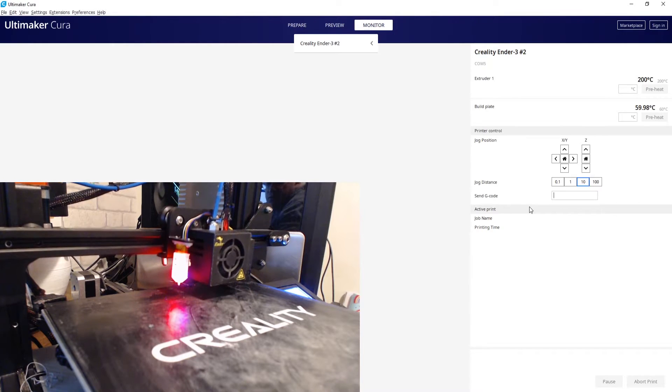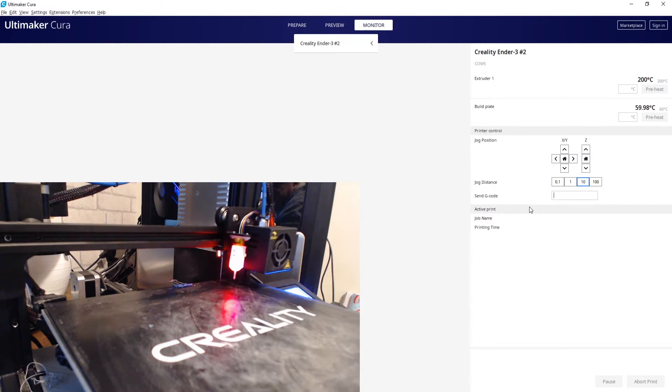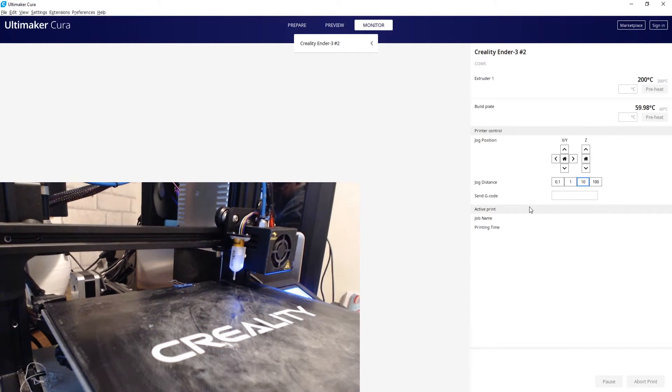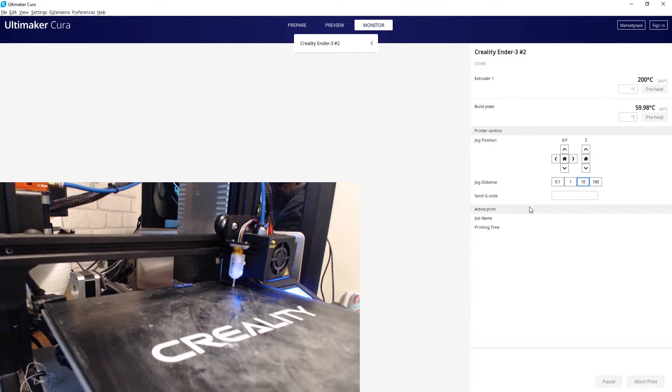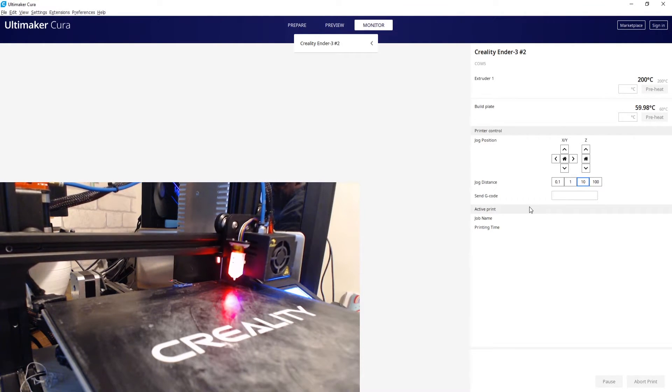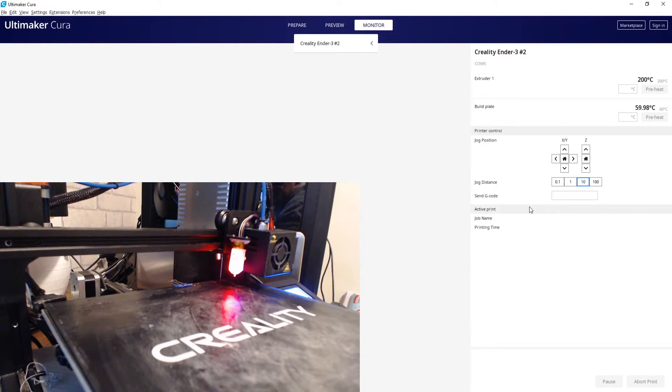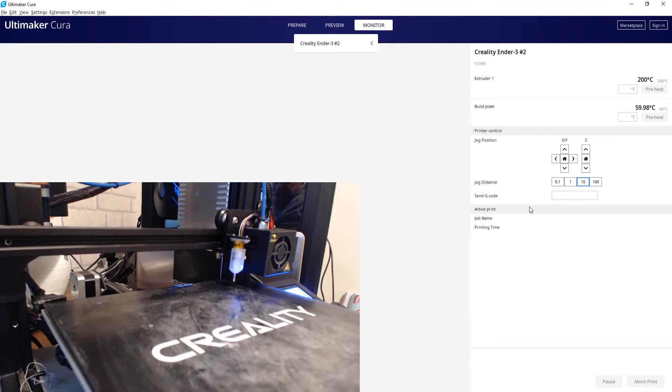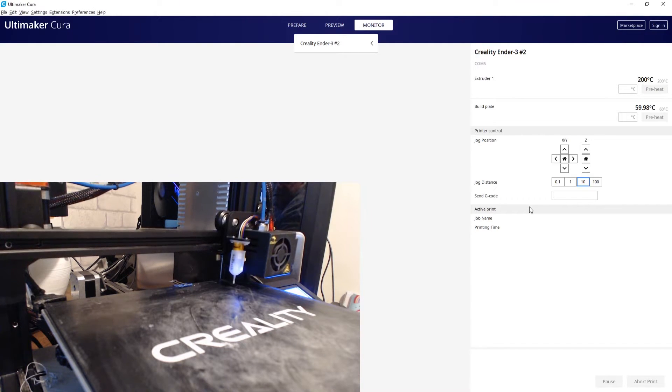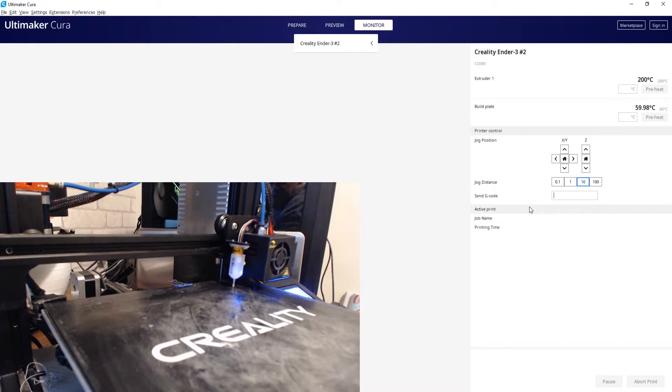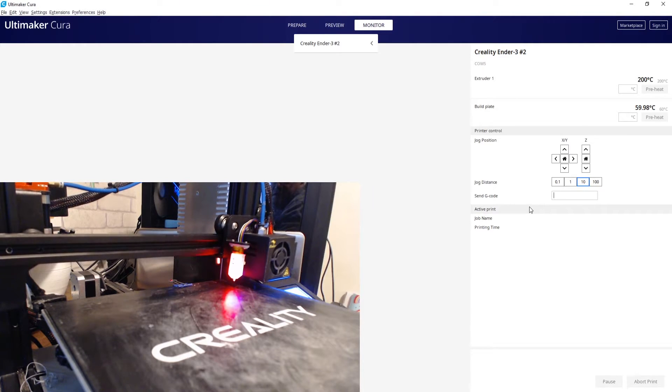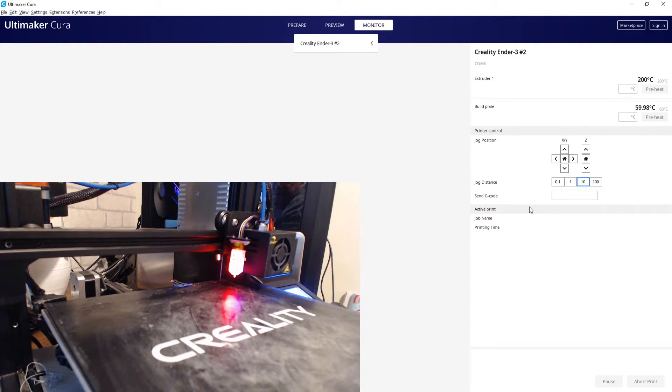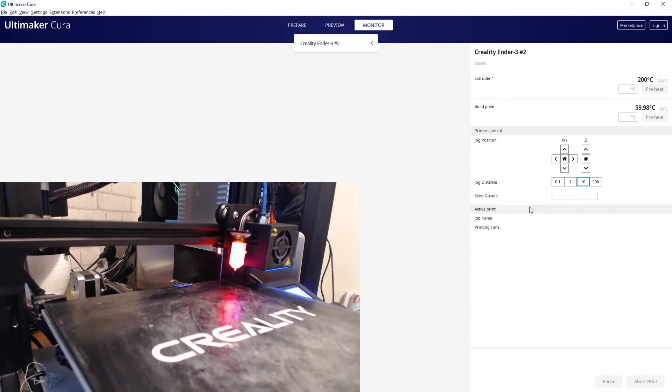I would recommend flashing the firmware either to Marlin 1.9 or TH3D. I know some people are using Klipper or something like that, but to be honest I am sticking with what I know. If it isn't broken I am not going to use something like that at the moment.